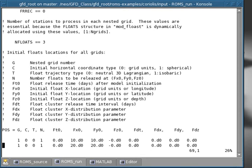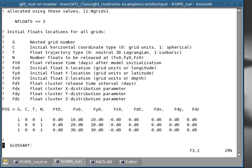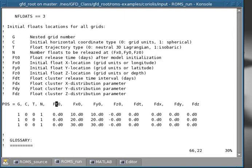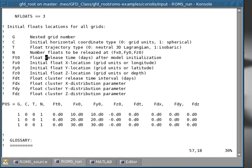And then the other parameters that you want to configure are the initial locations of the float. So for example, here I have three floats, so I have three lines. And you find that there's various columns of things that you have to initialize for every float. And you can see that for each column, the parameter, for example, ft0, is described here. So this would be the float release time. And that means that you may want to release the float, not right away, but later during the model run at a particular time. Then you have the initial x location, the y location, the z location, and so forth.